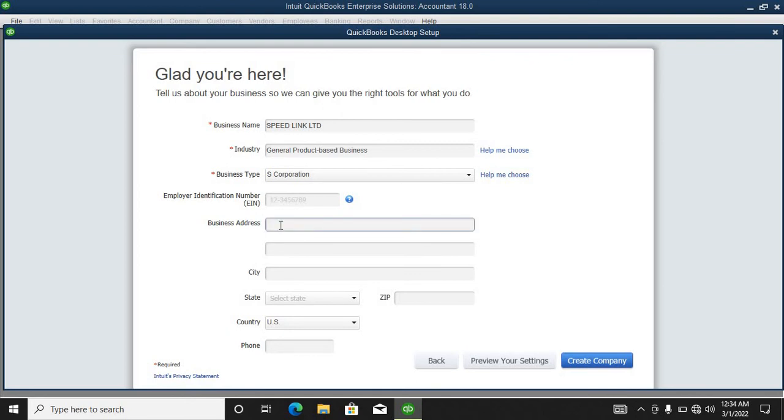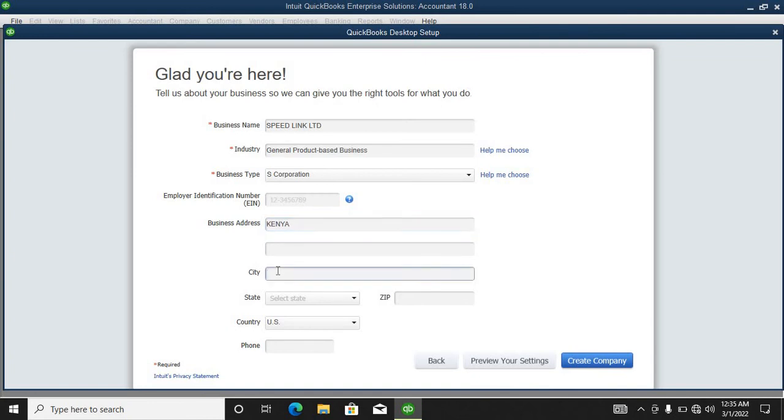Here you can put your business address. You can say maybe Kenya, Nairobi city, Nairobi.